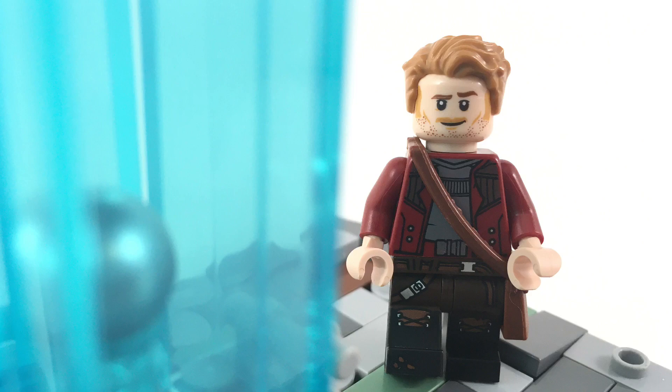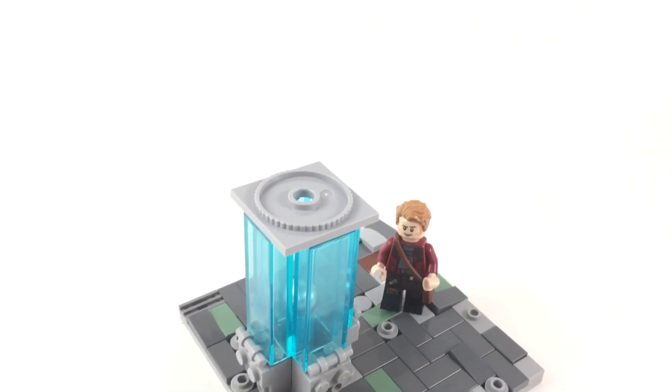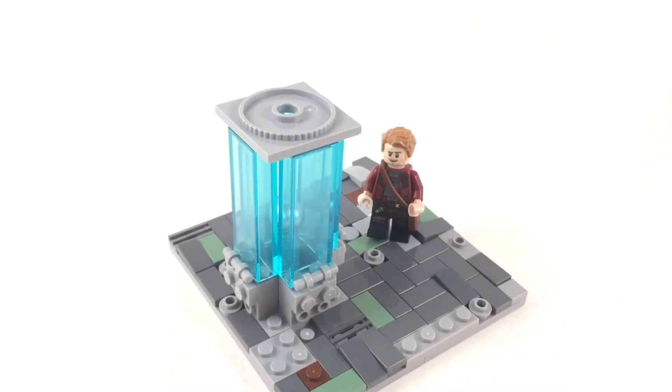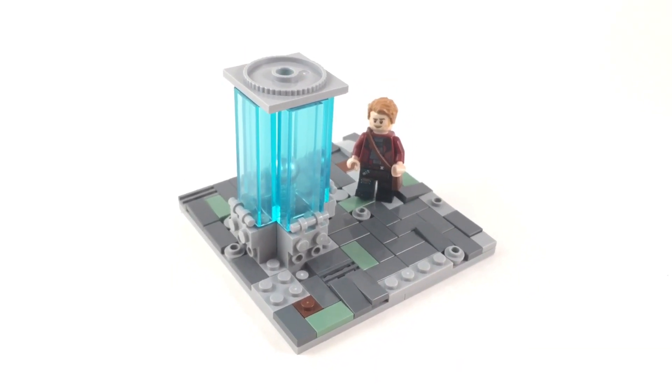So there you guys have it. This was a pretty small MOC, but I'm pretty proud of the way it ended up. I absolutely love the first Guardians of the Galaxy movie and I wanted to make a MOC based on this movie for a long time.